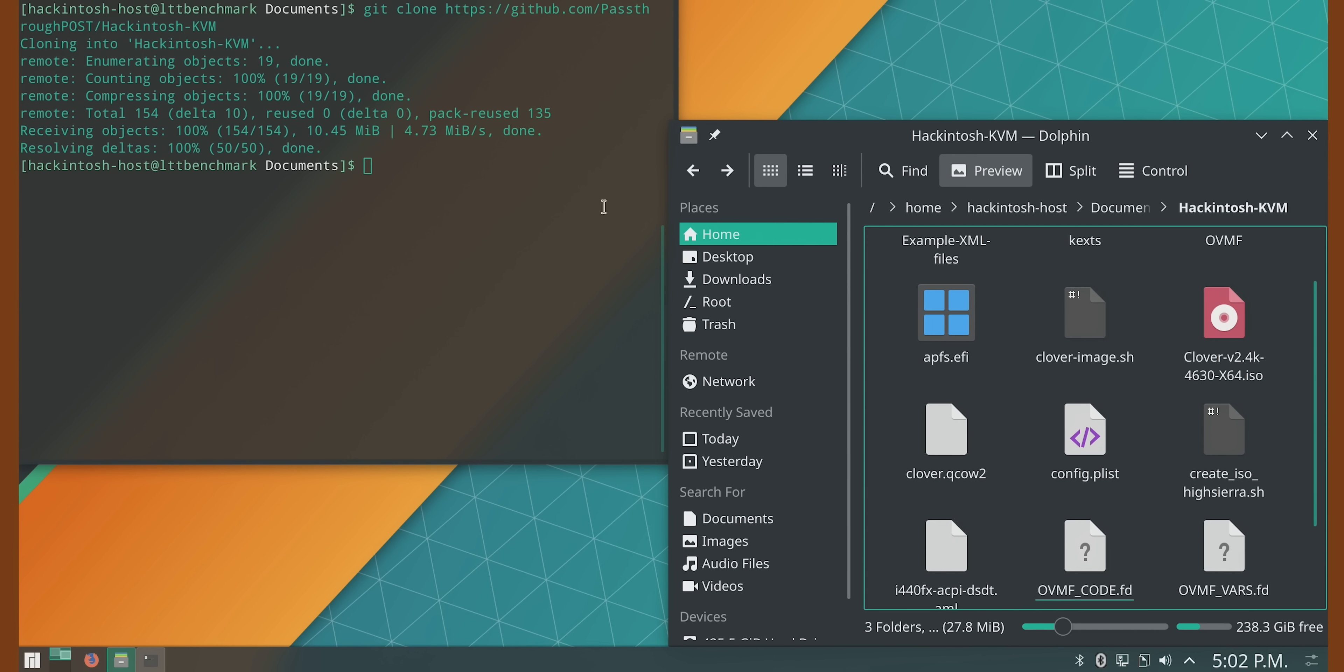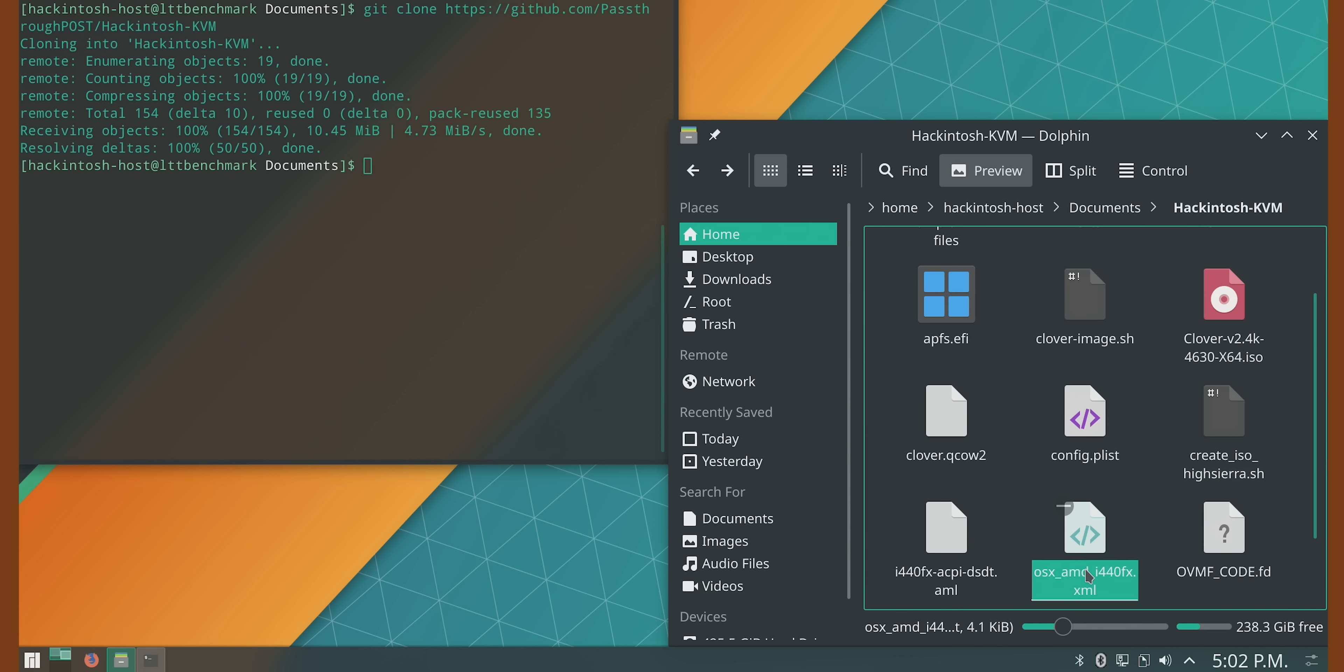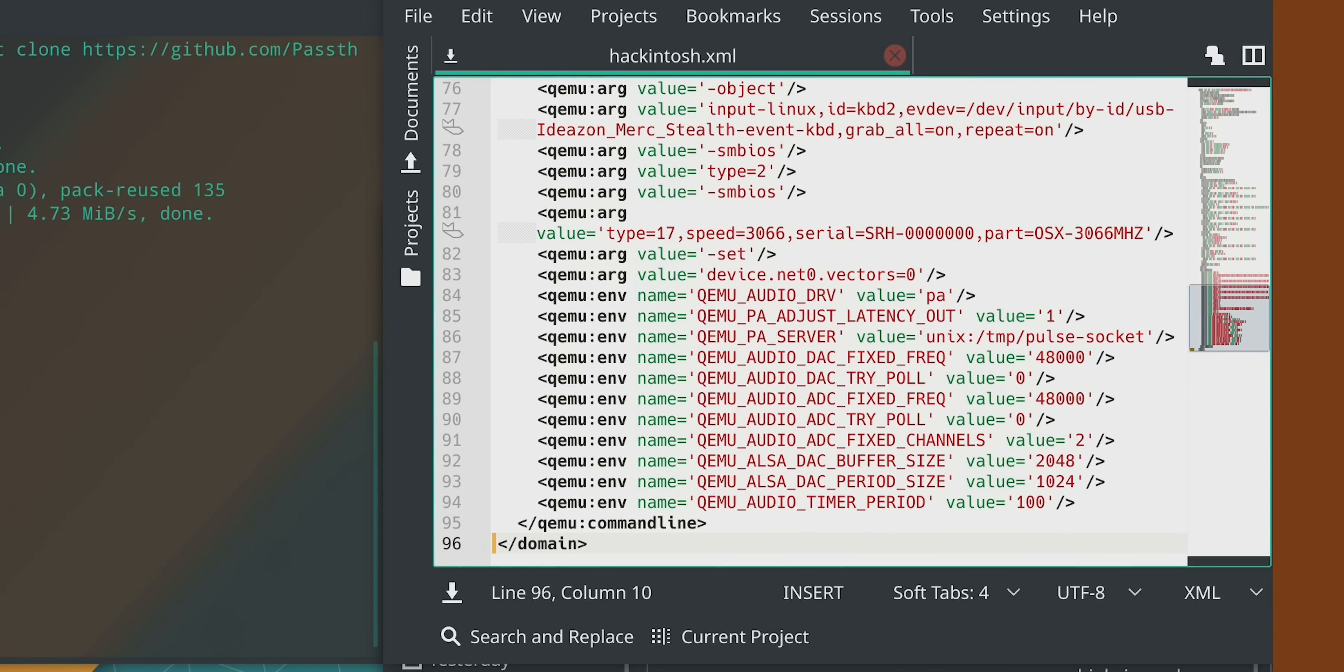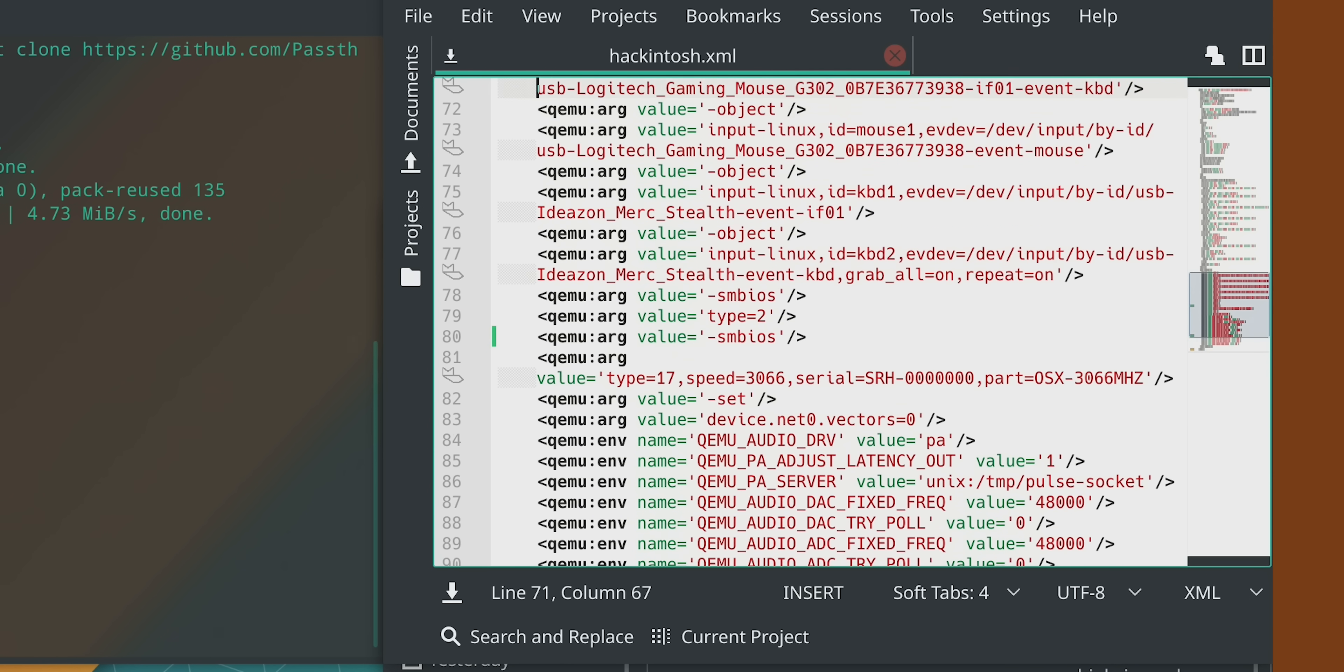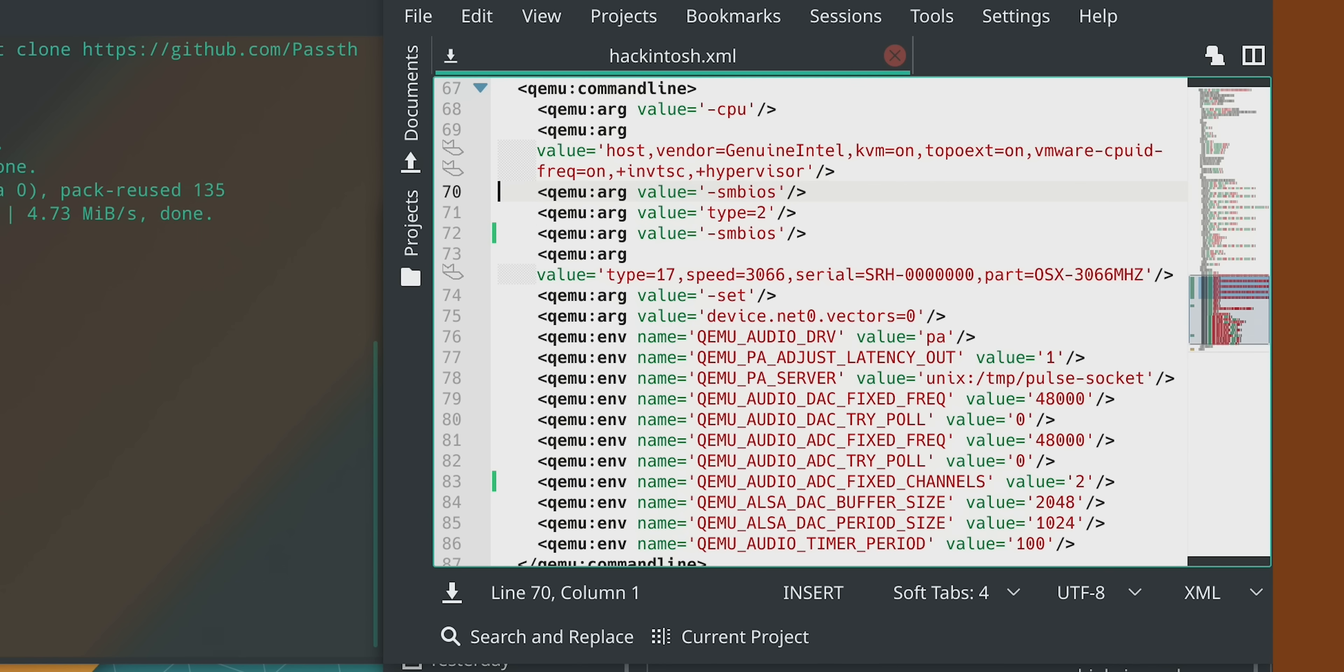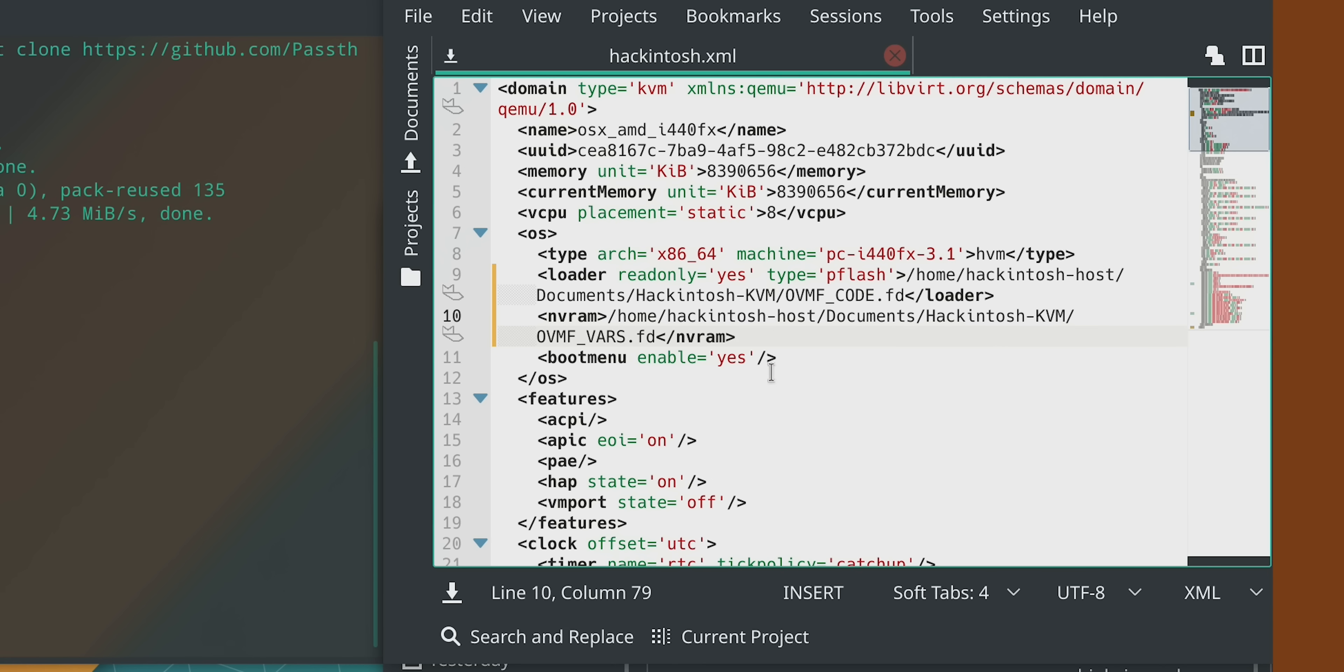While we wait, we can set up our VM on our Linux host. So inside the Hackintosh KVM folder is a subfolder called example XML files, containing two files helpfully labeled for AMD and Intel users. We're running Ryzen, so we'll copy the AMD file to the root of the Hackintosh KVM folder and rename it to something more useful like hackintosh.xml. Now at the time of writing, this file is partially corrupt. So Anthony is going to need to fix it by opening it in a text editor, scrolling to the very bottom and typing /domain to finish the file. And then by removing all of the value equals dash object lines and their subsequent input lines, because those are actually specific to the author's computer, not to ours.